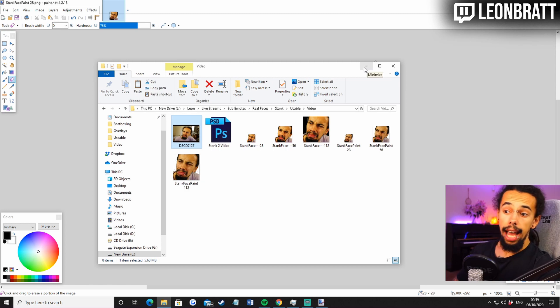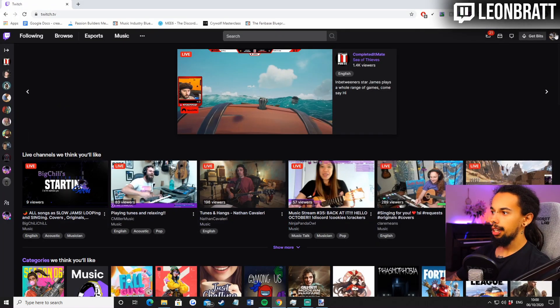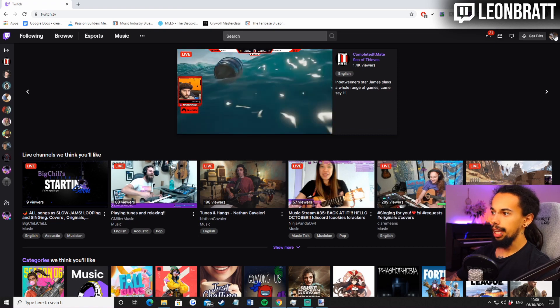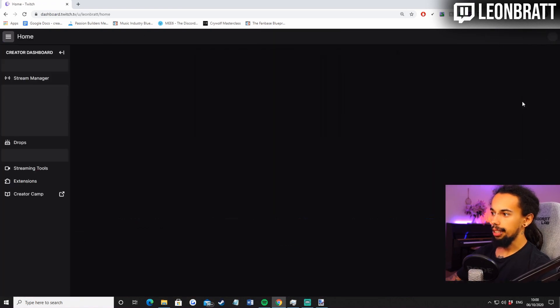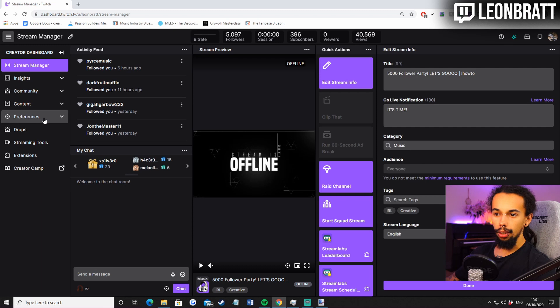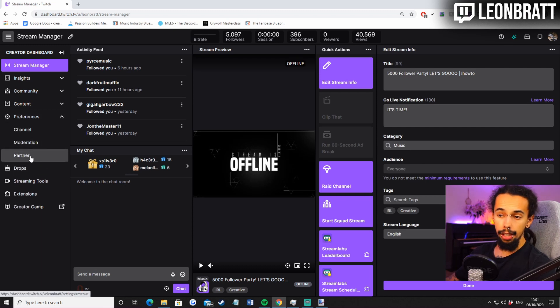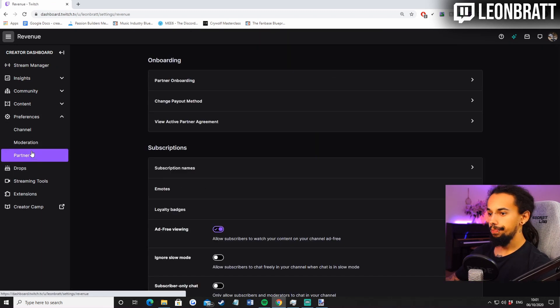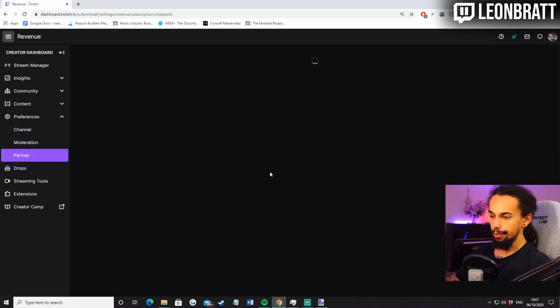So next thing is how are we going to upload them? Come over to Twitch and we're going to go top right here. We're going to click on creator dashboard. Then I'm going to come over to here and click on preferences. Then I'm going to click partner. This may say affiliate for you.